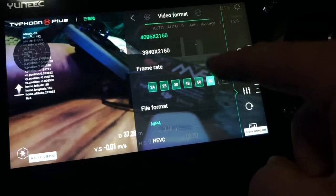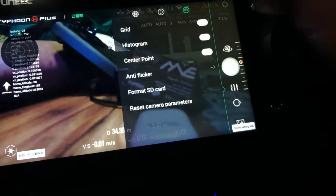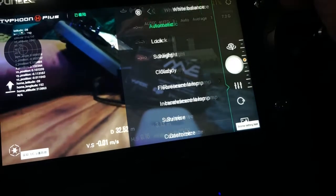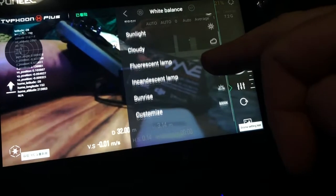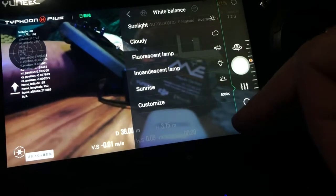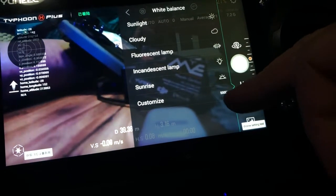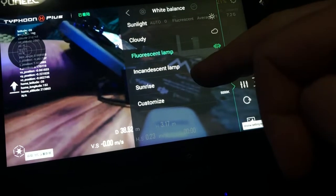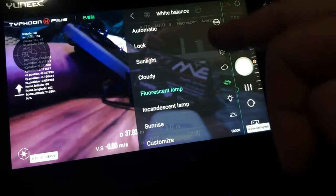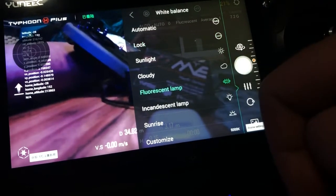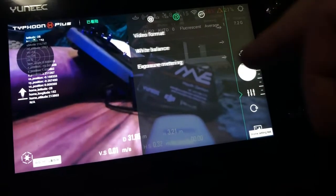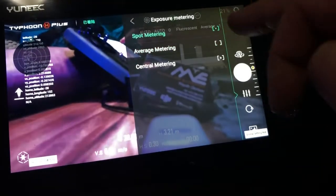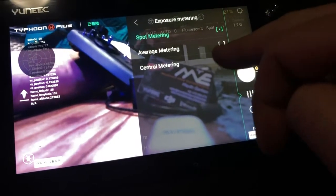Click on the back arrow and in here you've got white balance: automatic, lock, sunlight, cloudy, fluorescent, sunrise, and customize. There's some pretty cool stuff in there — fluorescent is interesting. And exposure metering: average, spot, and centered.